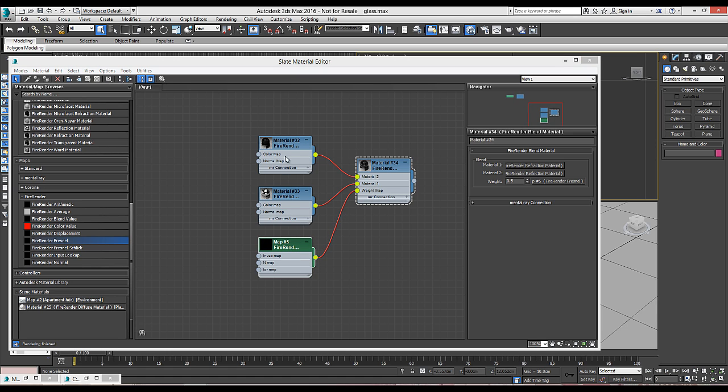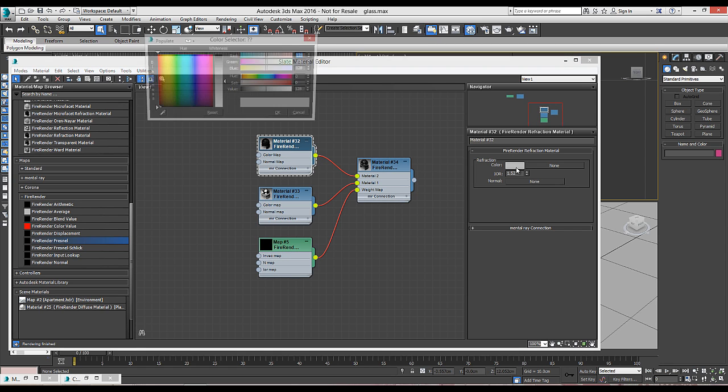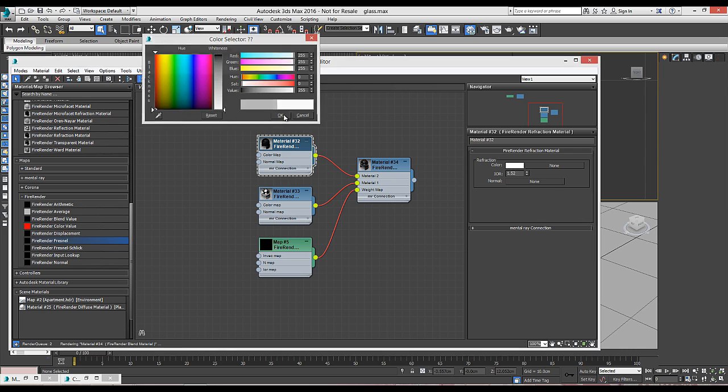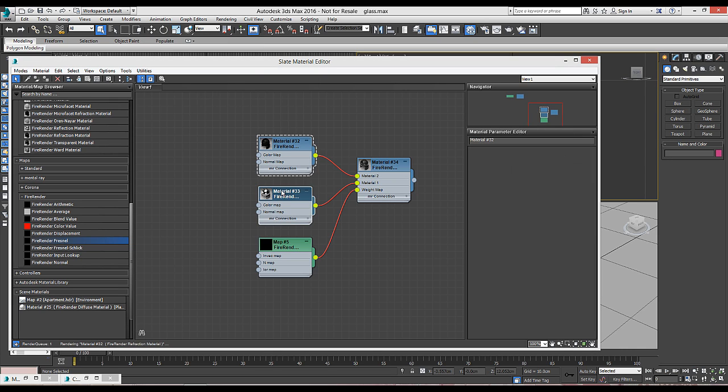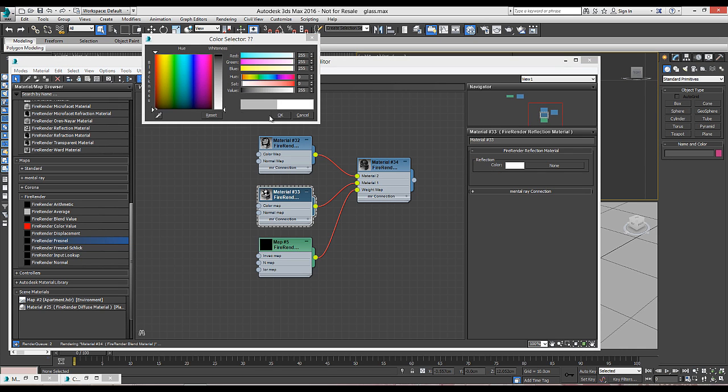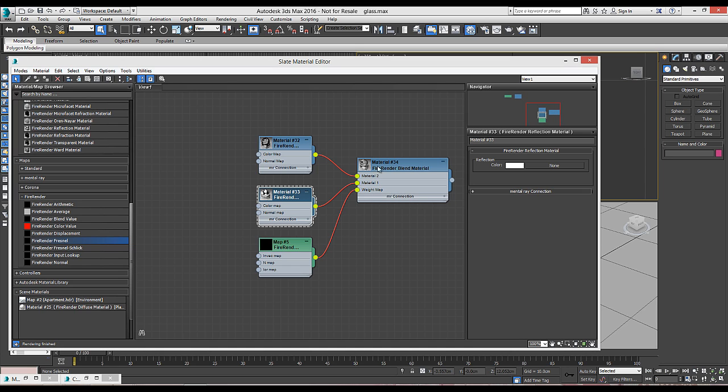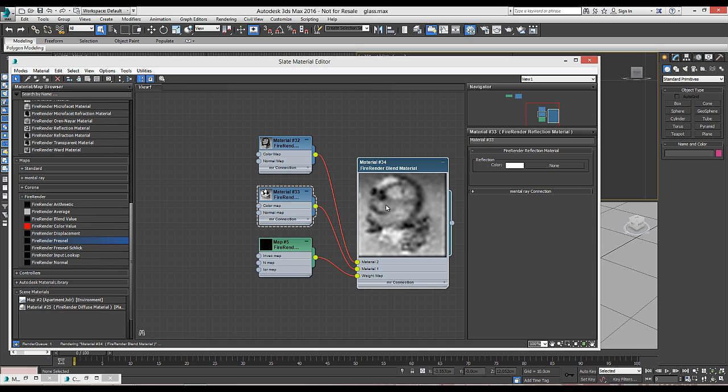And here we're going to change the color of reflections to pure white. And we're going to do the same with refractions. And here we have our glass. A very simple process.